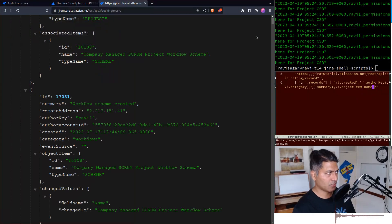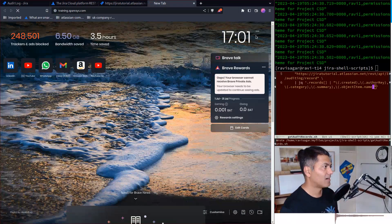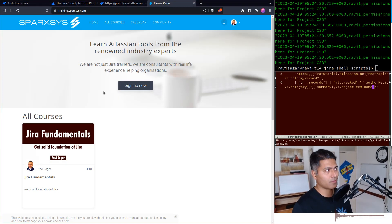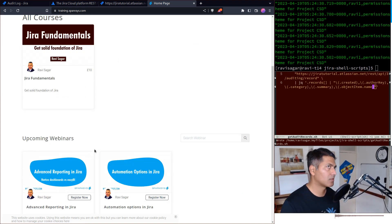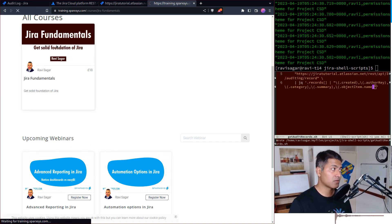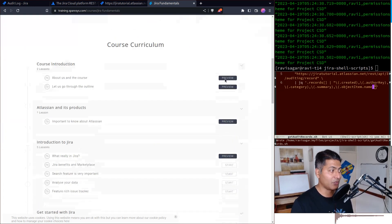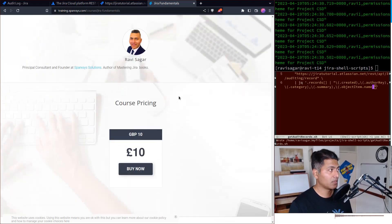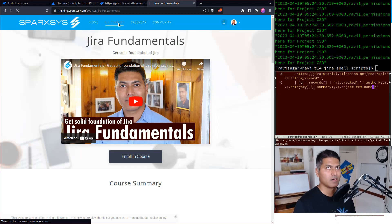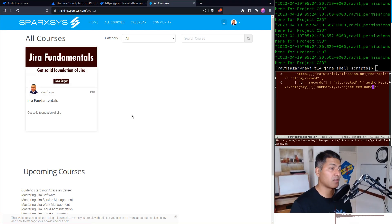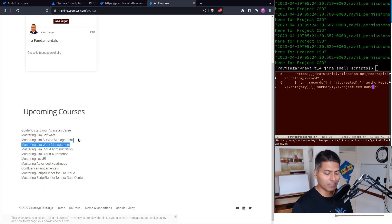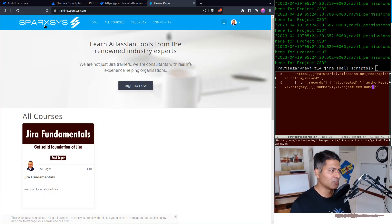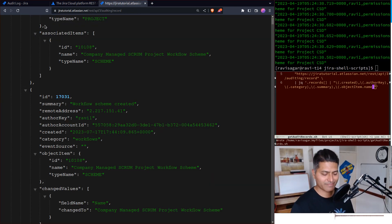By the way, while you're watching this video, we actually launched our trainings. I was working on this for the past two years. The portal is training.sparksys.com — it took us some time, and we have a lot of upcoming courses, webinars, and one-to-one training sessions. You can also book some time with me. Our very first course is Jira Fundamentals, which you can purchase. We are working on additional upcoming courses beyond fundamentals, so do sign up and let me know if you have any questions.